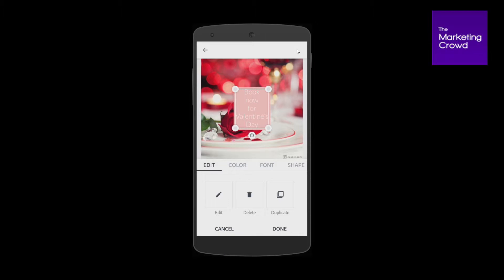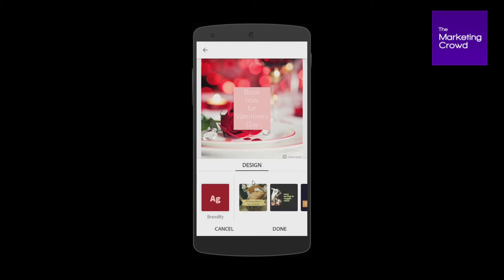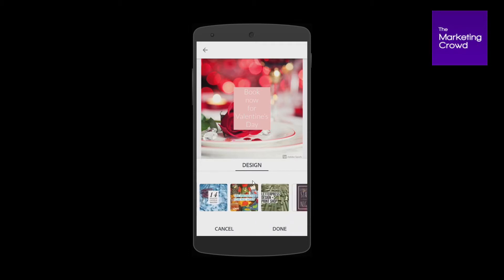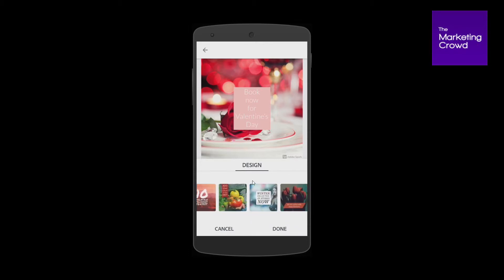Now that doesn't look fantastic, and if you're using this on your own you might be tempted to play with the color and the font and the shape. But my advice is come down here, tap on done, and then tap on design — that really is where this app comes into its own. If I tap on design, it'll now show me lots of layouts for my text that make it look really professional.